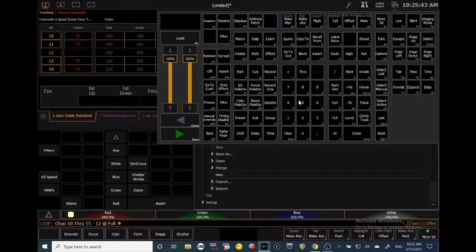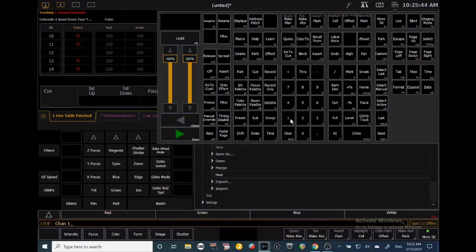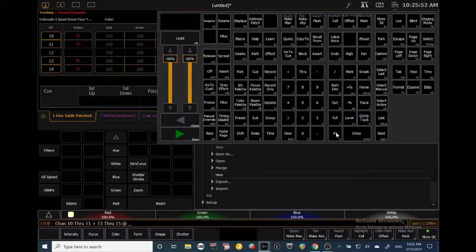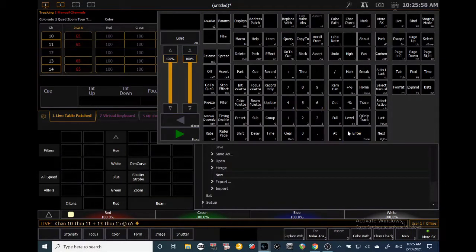Another way is to select 10 through 11 and 13 through 15 explicitly. Let's say we want them at 65 — Enter. Pretty cool.